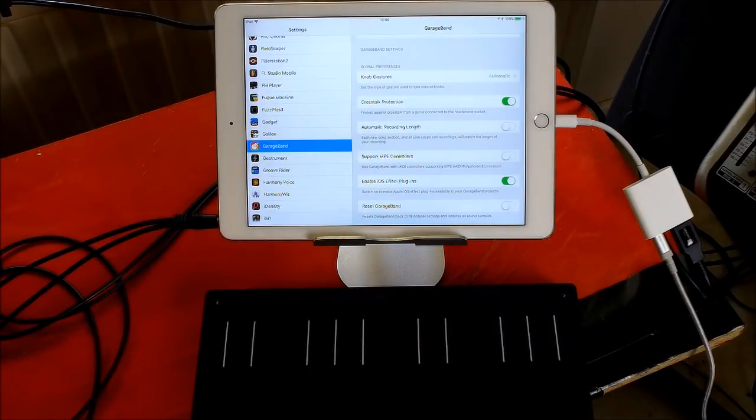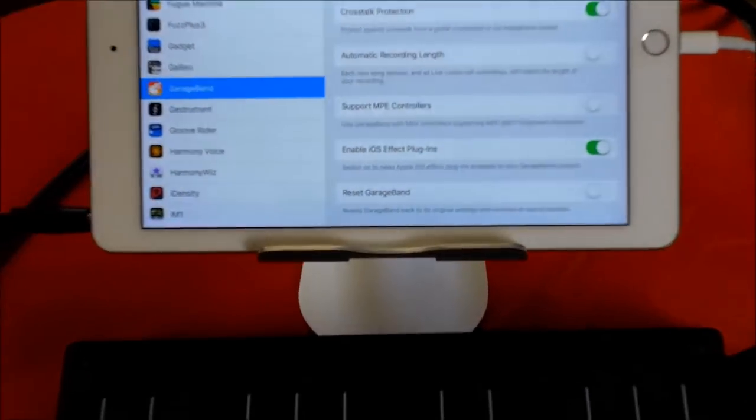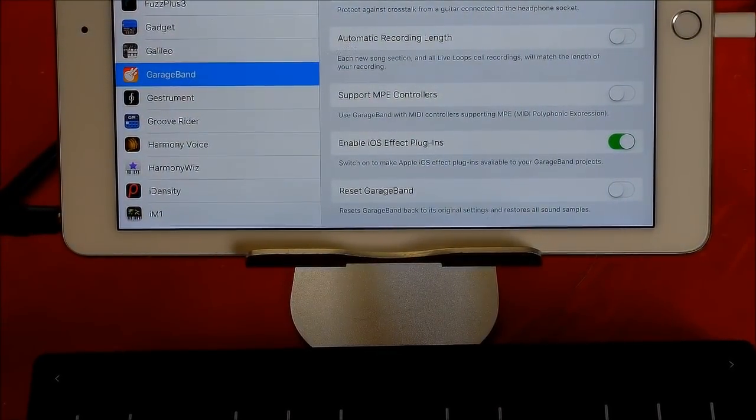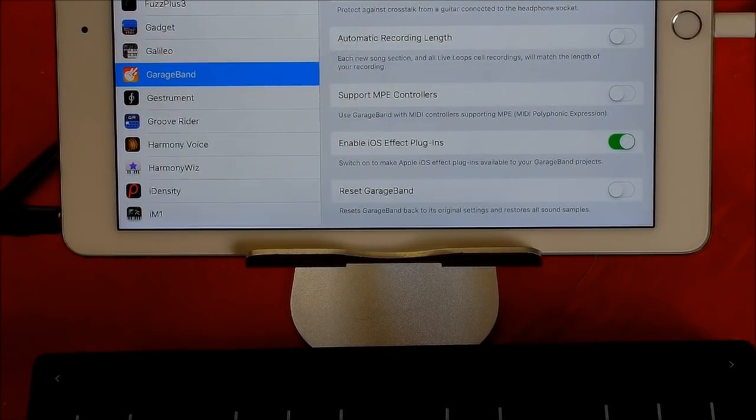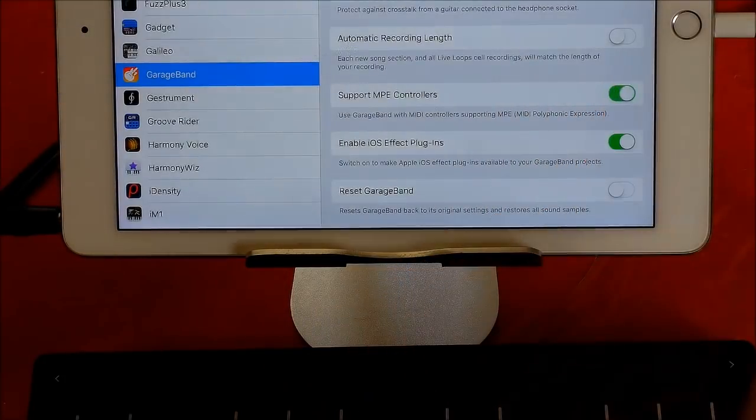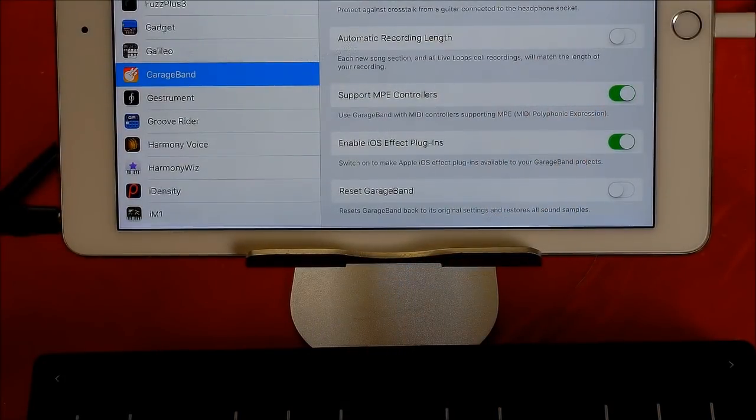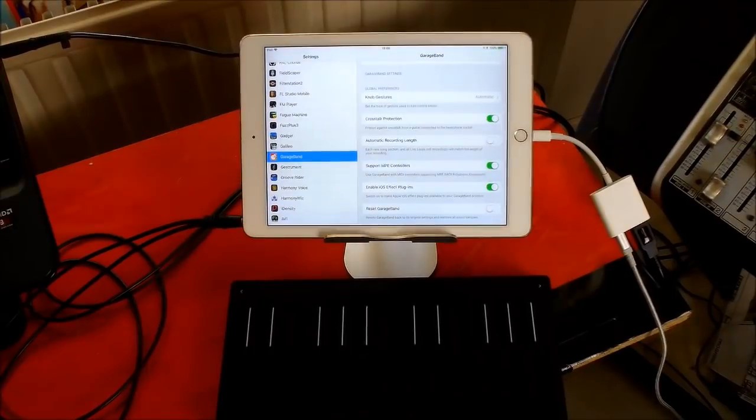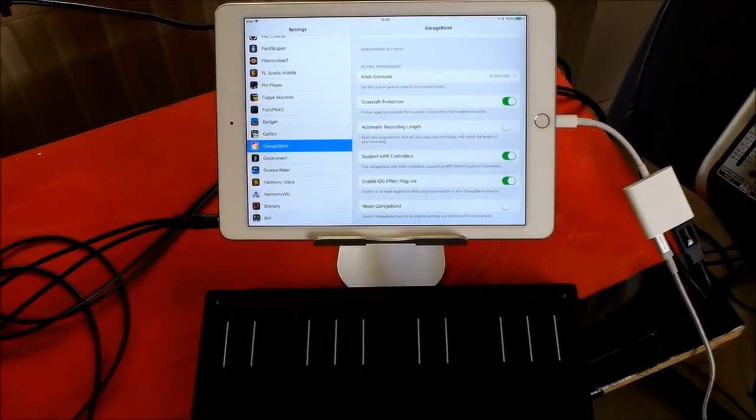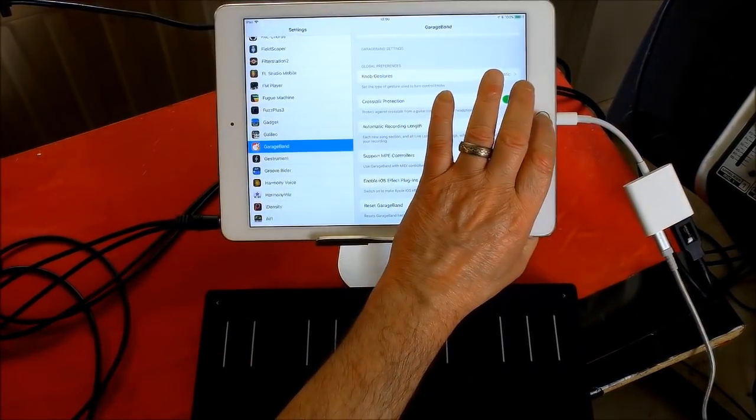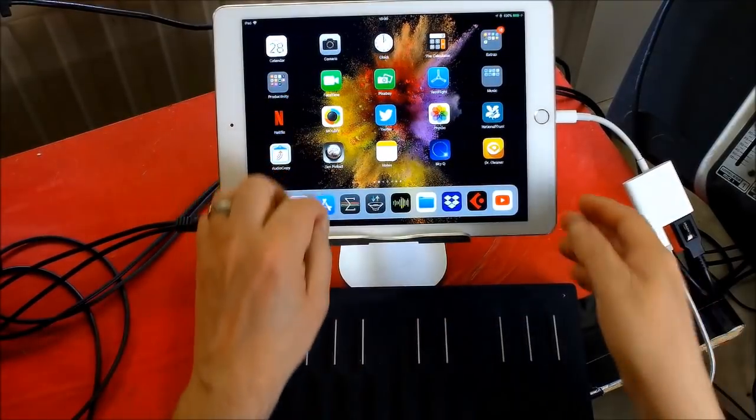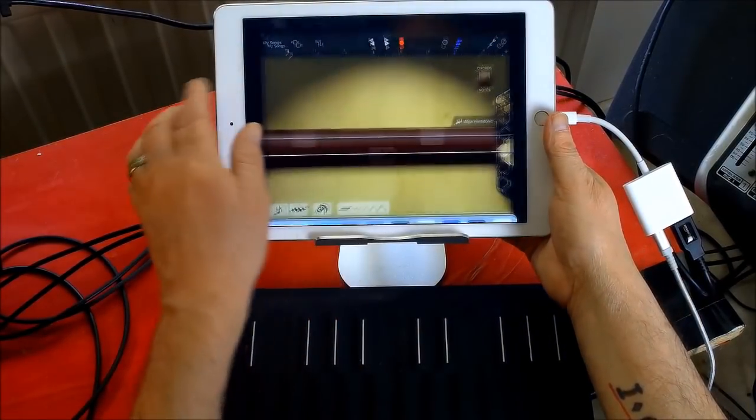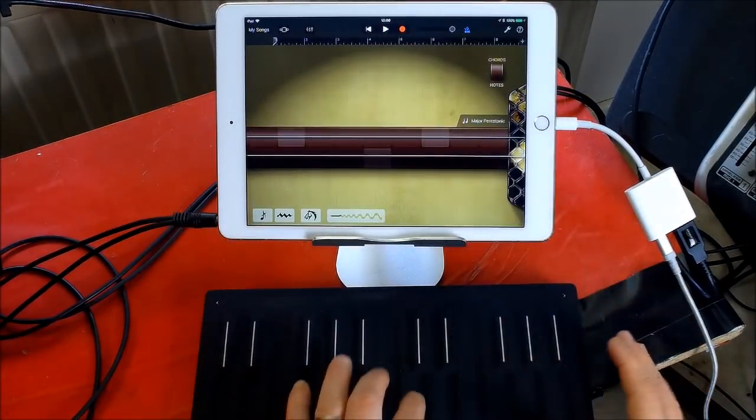And you can tap on that. And in the settings there is Support MPE Controllers. Let me see if I can zoom that in a little bit. So it says Support MPE Controllers. And you just need to switch that on.